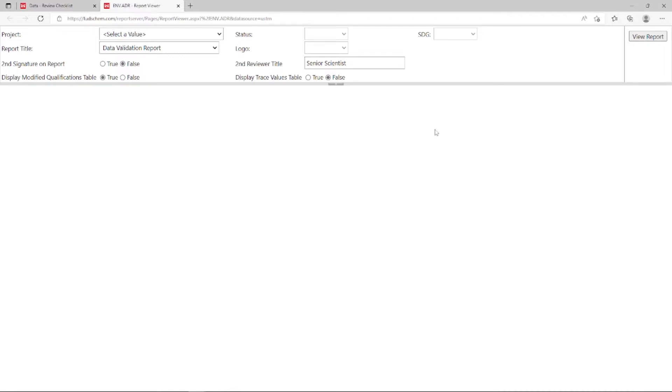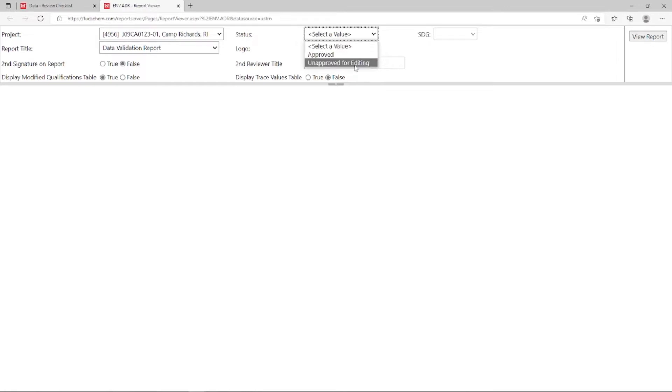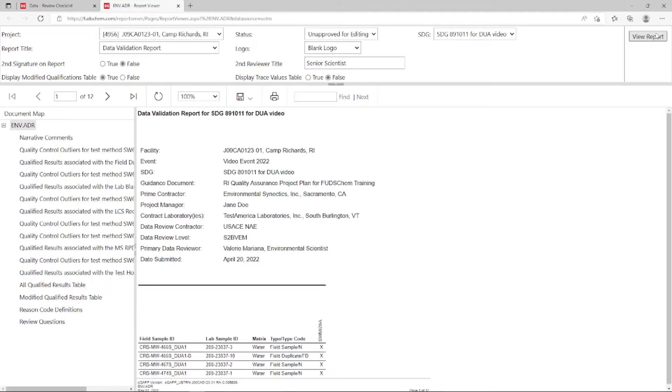Choose the project and SDG. Click View Report. Page 1 reflects the SDG information we filled out at the top of the checklist interface, with some additional information specific to this SDG.